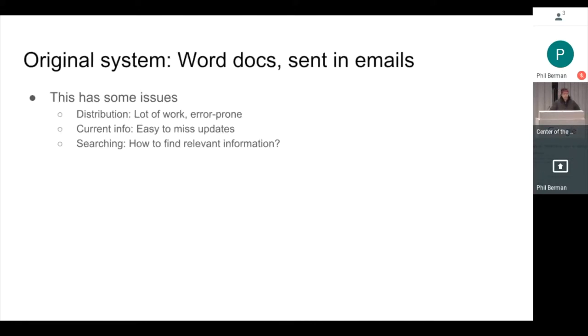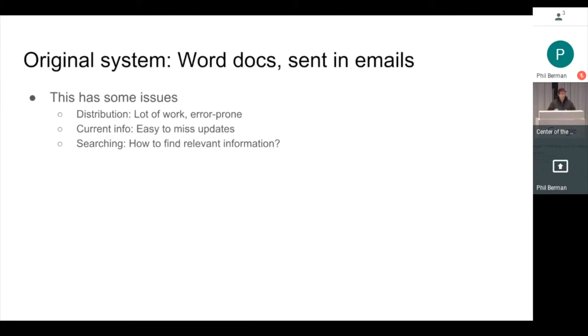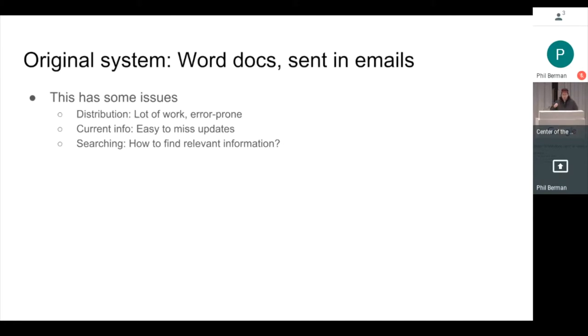Now, the original system for this was Word docs that were distributed via email. And this had several issues. The first one is that it's a lot of work. It's error prone. It's easy to forget somebody when you're sending out emails to 50 people. On the receiving end, you could miss one. If somebody made an update, maybe it went to your spam and now you're looking at old information. And the worst problem is searching. How do you find relevant information in 50 separate Word docs?